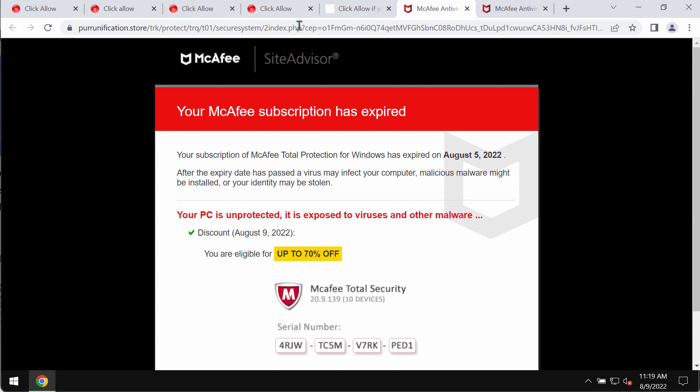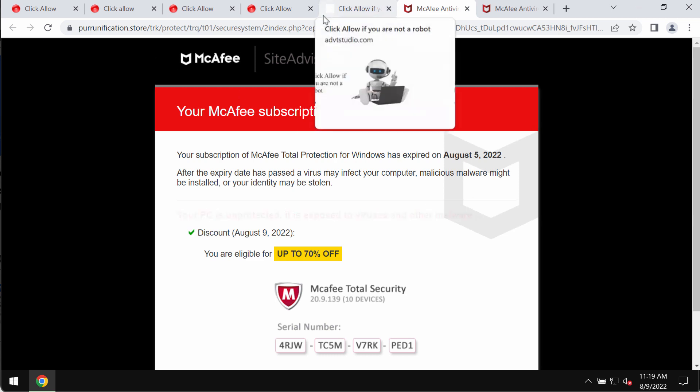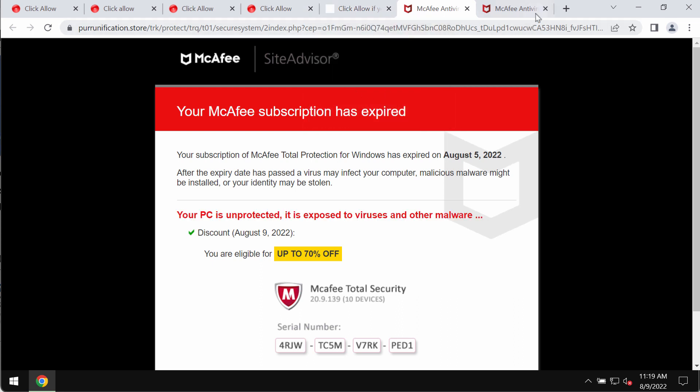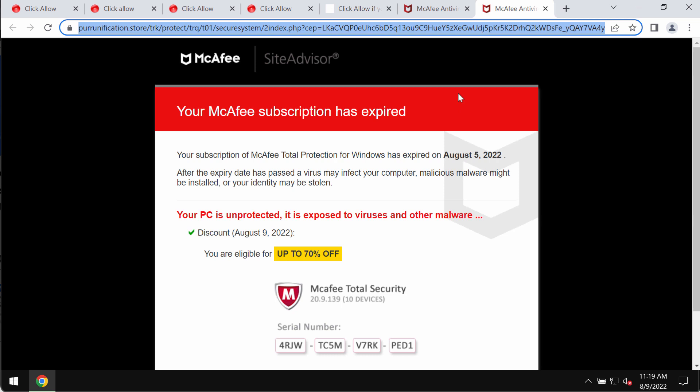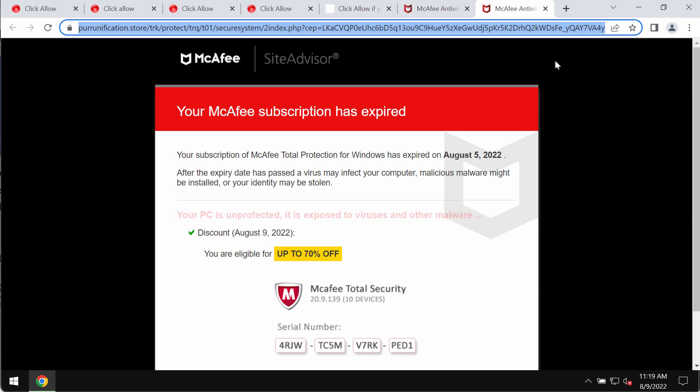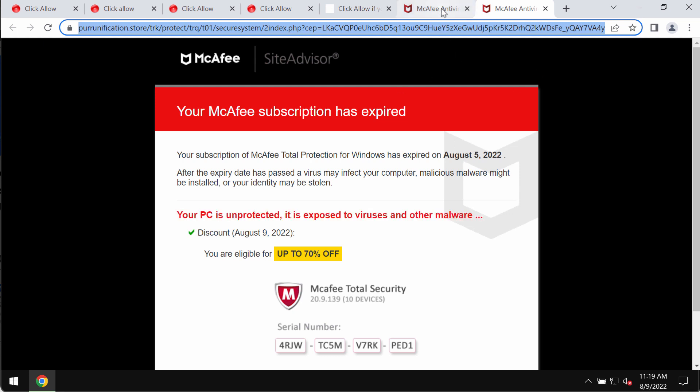The popup claims to be related to some well-known security program. However, it is not related to that program. Instead, there are some online hackers who stand behind these popups. They try to just make you download and install some junk applications into your system.